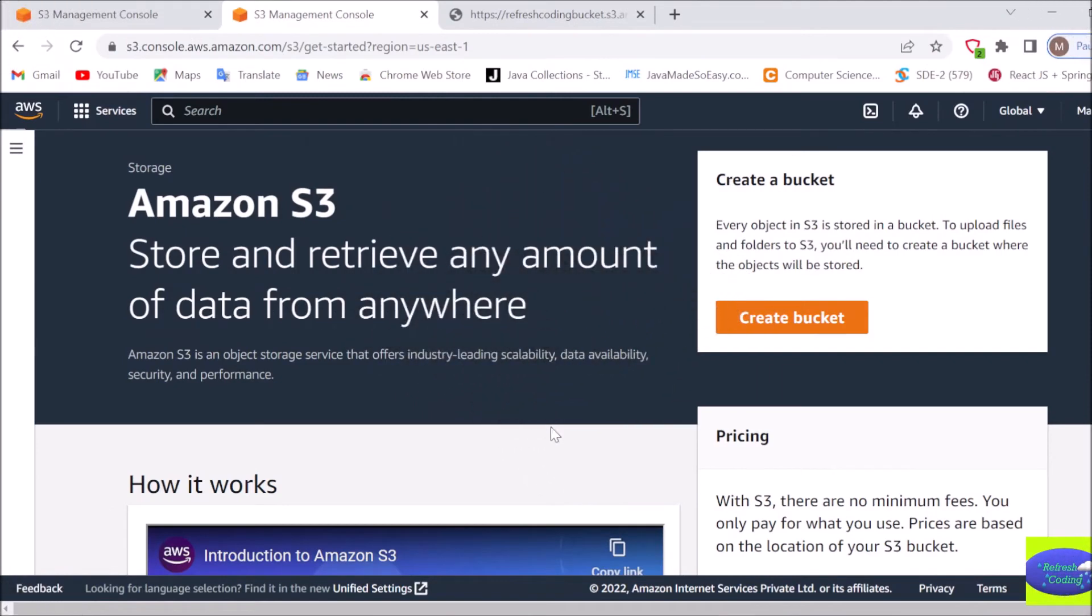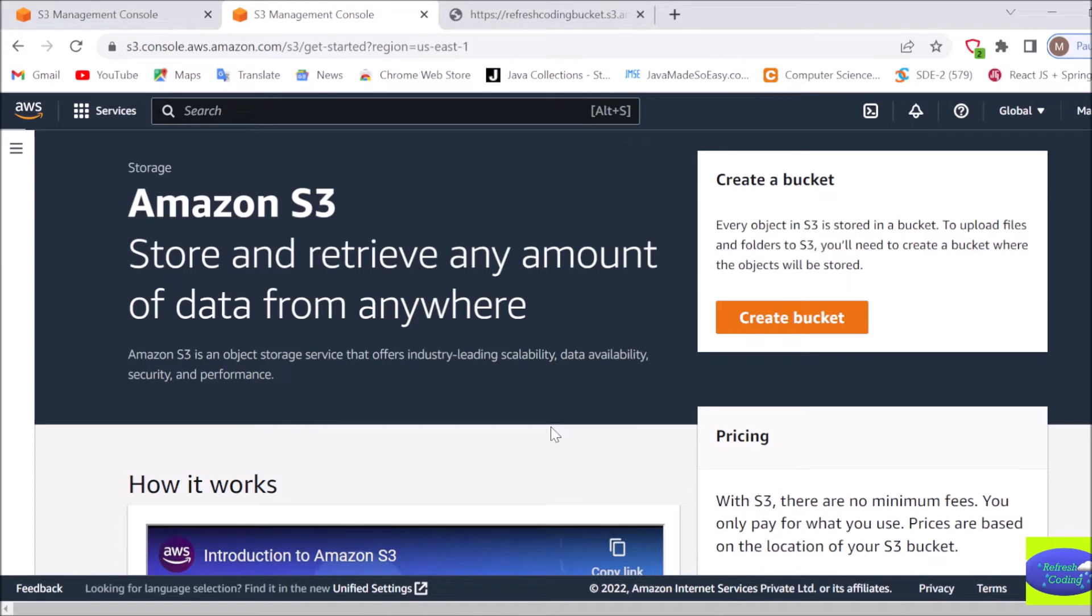Hello coders, welcome back to Refresh Coding. In this video we will talk about Amazon S3. So what is S3? It is simply Simple Storage Service in AWS. Up till now we have discussed a lot about EC2, which is a lot about computation, but now we are going to talk about storage.